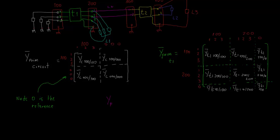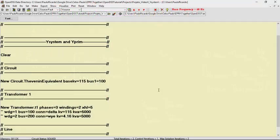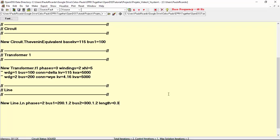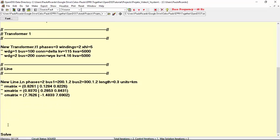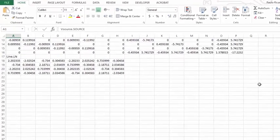The next element to be analyzed will be the two-phase line, LN, in pink. It's connected to four nodes. Then we expect its Y-primitive matrix to be a 4x4 matrix, in which we will define four sub-matrices. The line's name is LN. It has two phases, and its first terminal is connected to bus 200 at nodes 1 and 2, and its second terminal is connected to the same nodes but at bus 300. Let's set a length of 0.3 kilometers and use some predefined matrices: R-matrix, X-matrix, and C-matrix. Solving the circuit and exporting the Y-primitive, we can see that it is a 4x4 symmetrical matrix, as expected.